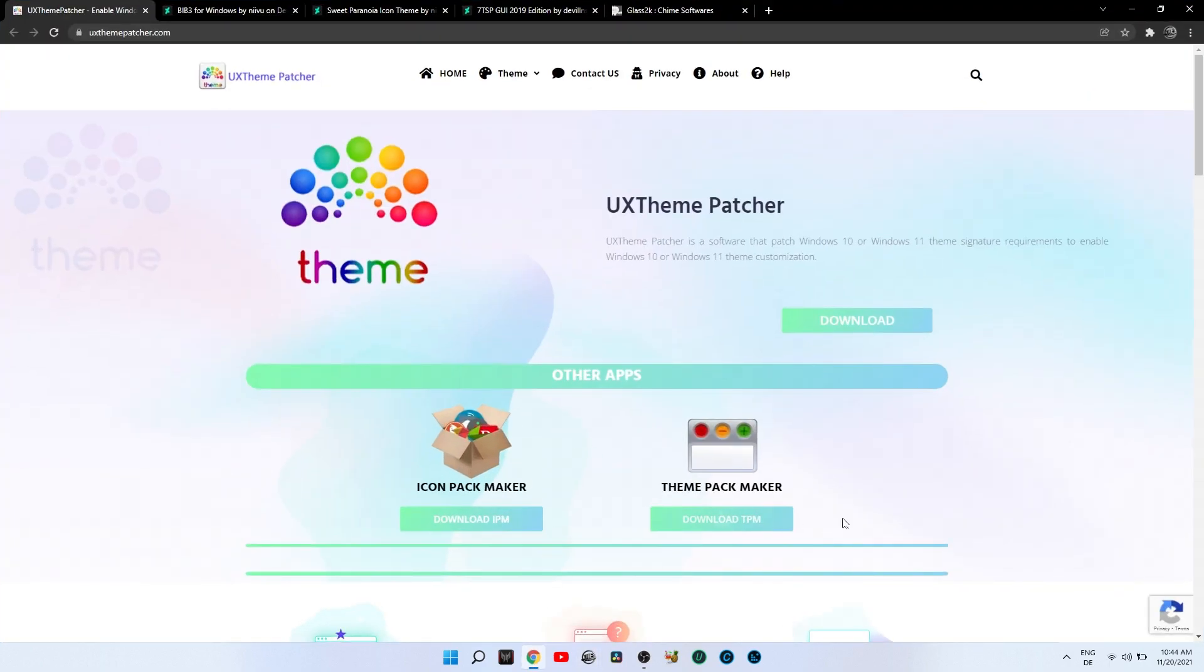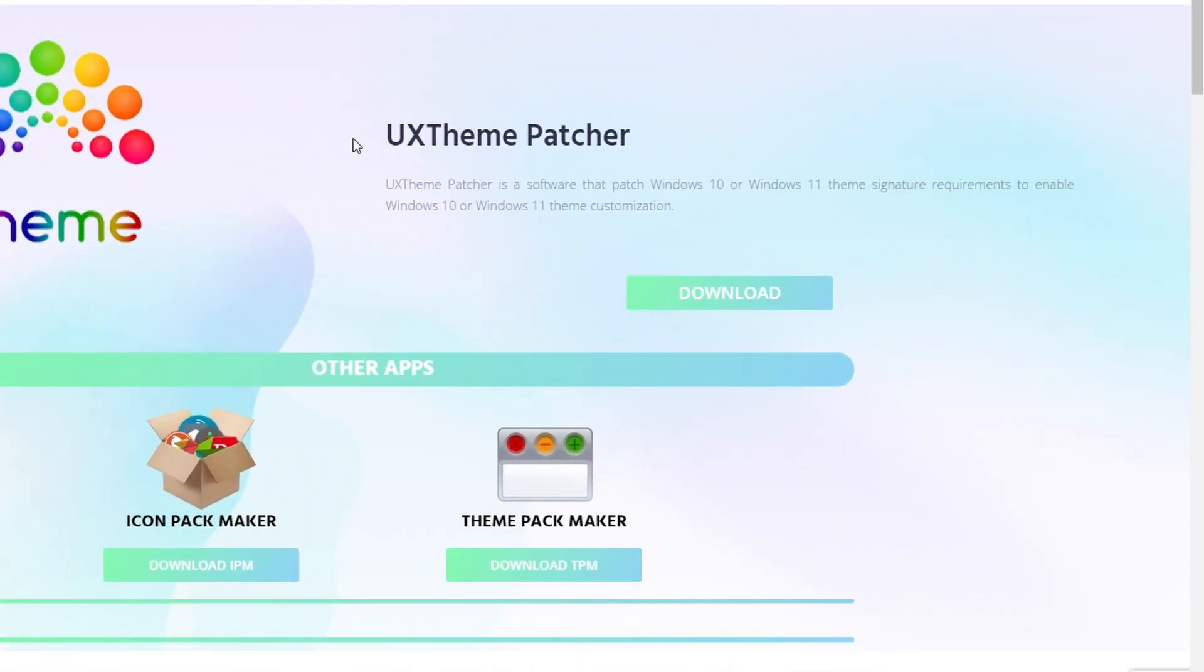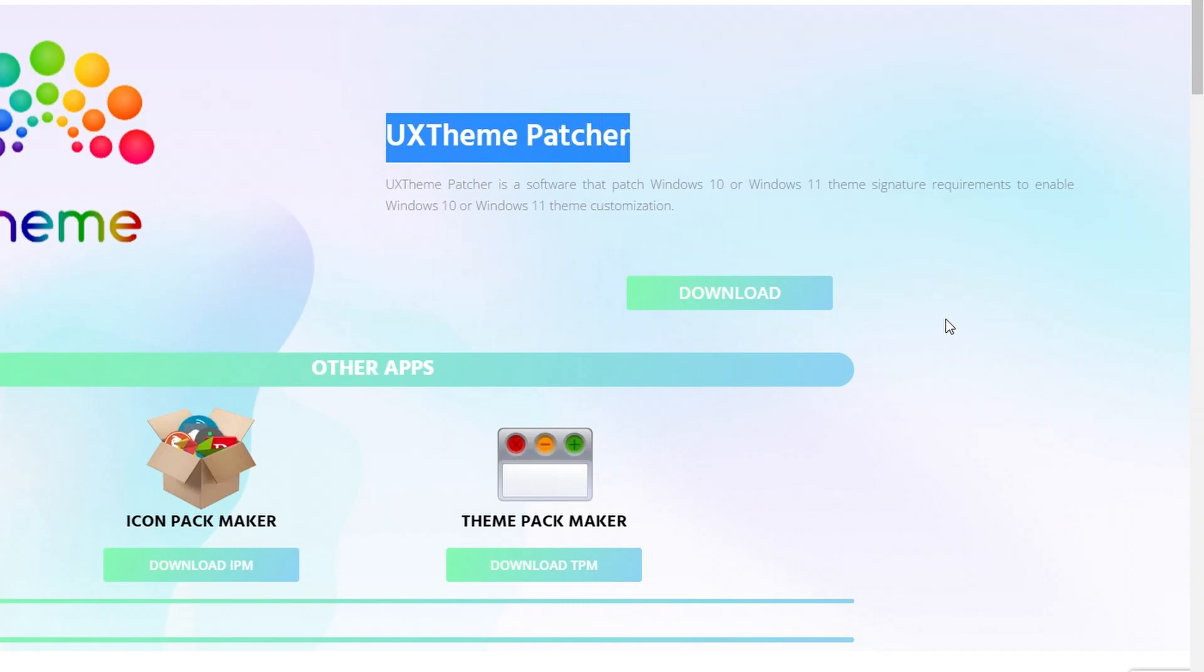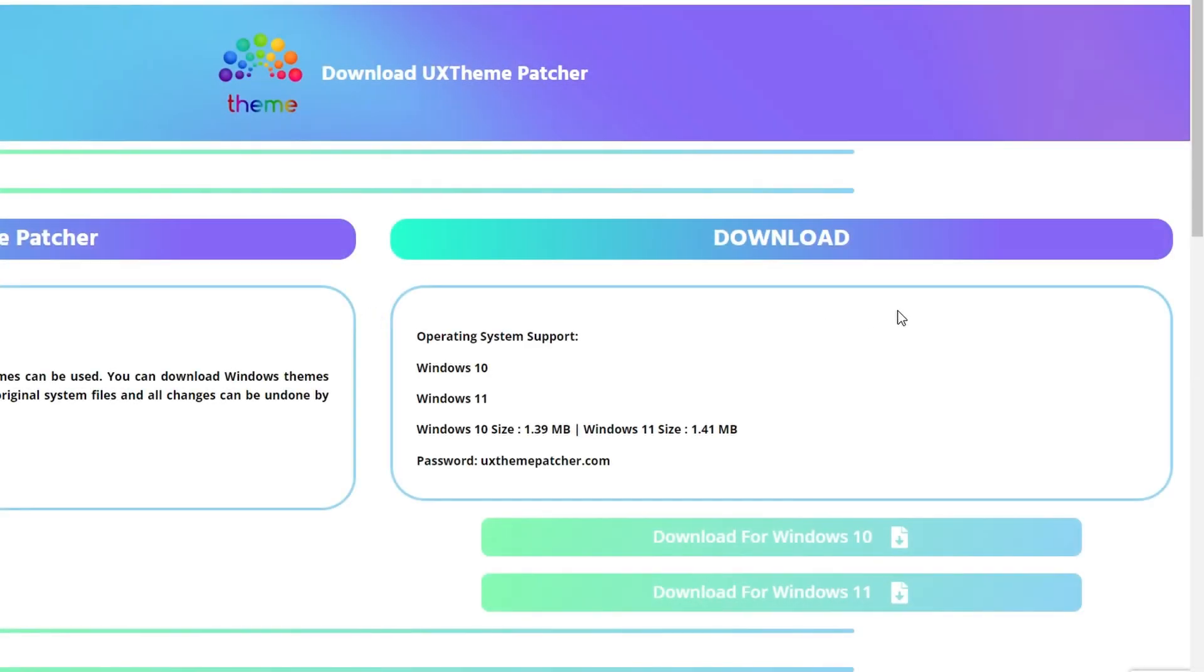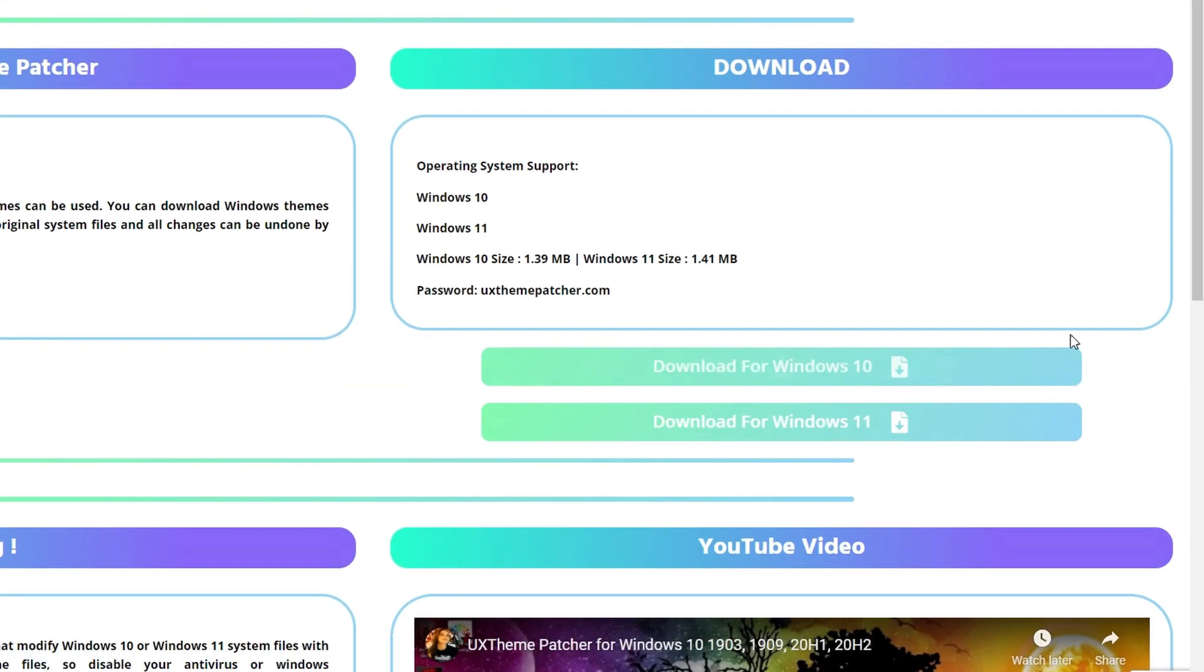First thing you need to download is UX Theme Patcher from uxthemepatcher.com. This software will enable theme customization in Windows and allow you to add anything you want.